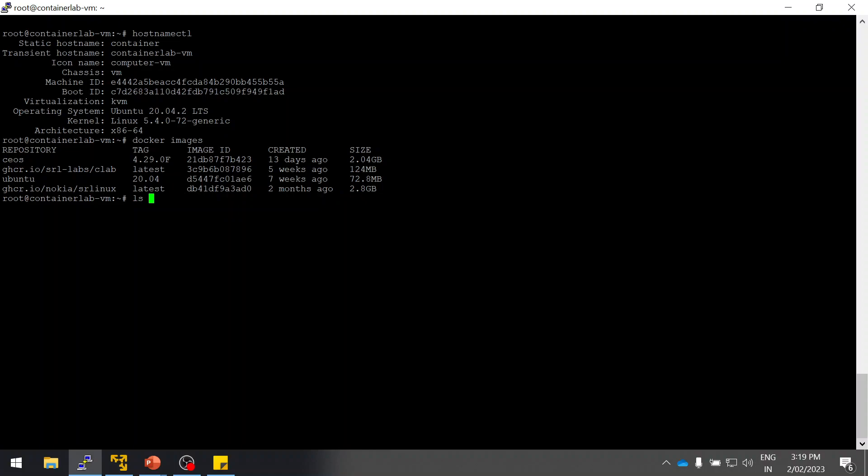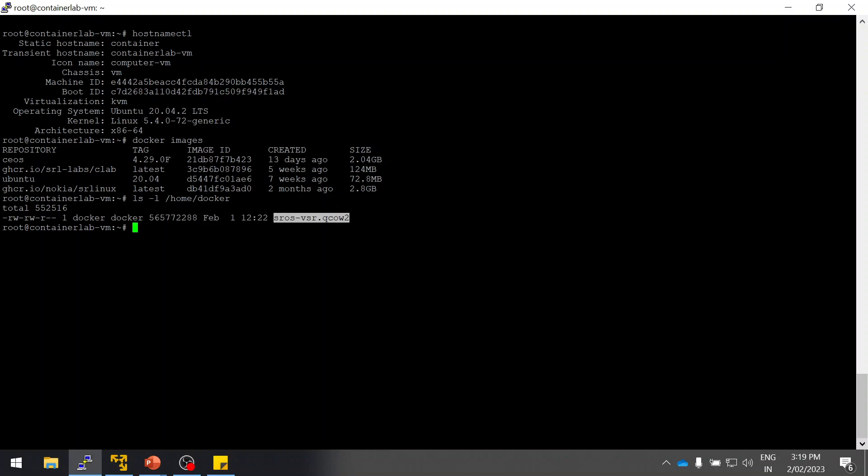Once you download it, extract the file and then copy the VSR QCow image to your Ubuntu using FileZilla or WinSCP. I have already uploaded to my server. You can see this is the image you need to upload to your Ubuntu server.